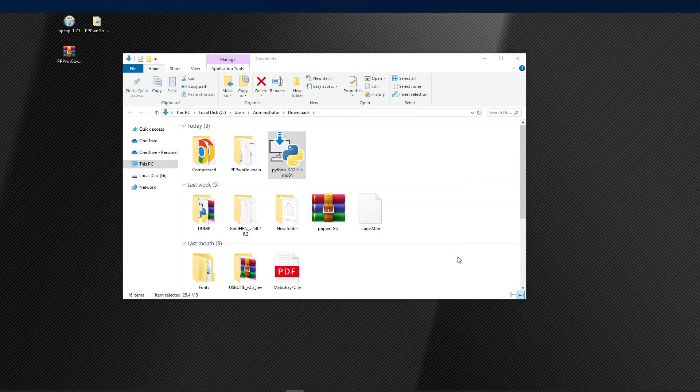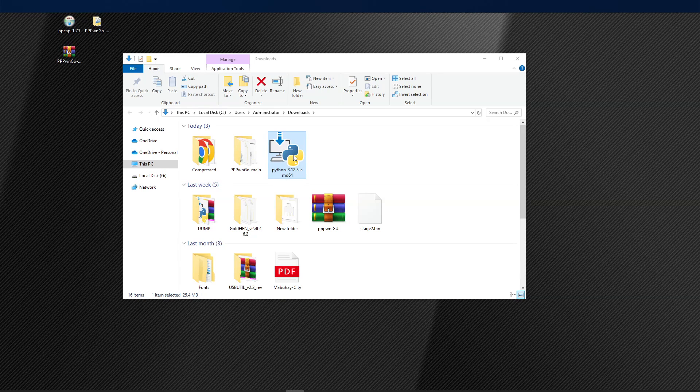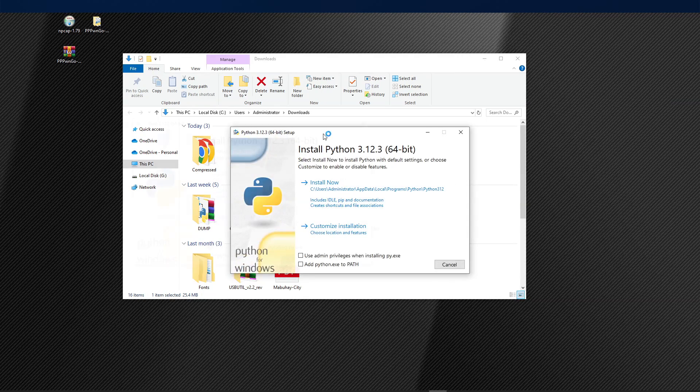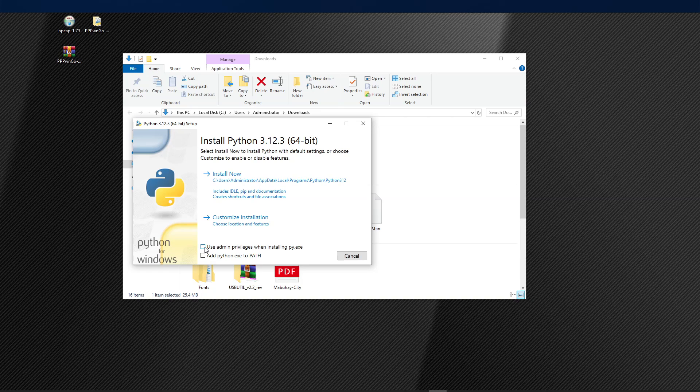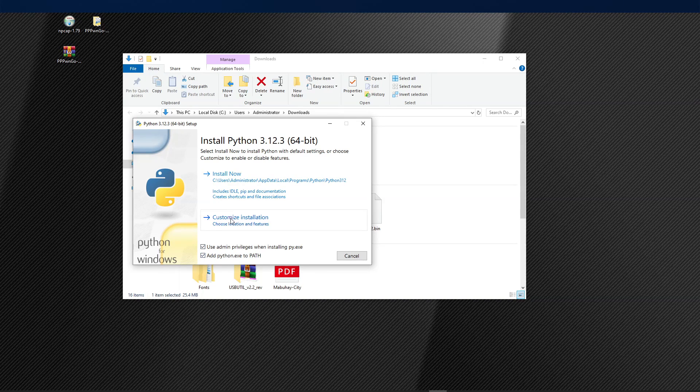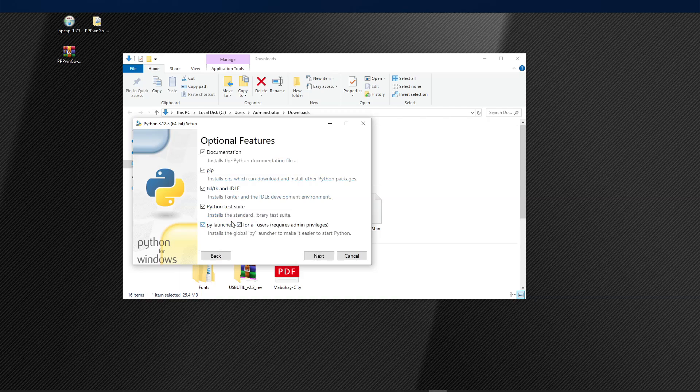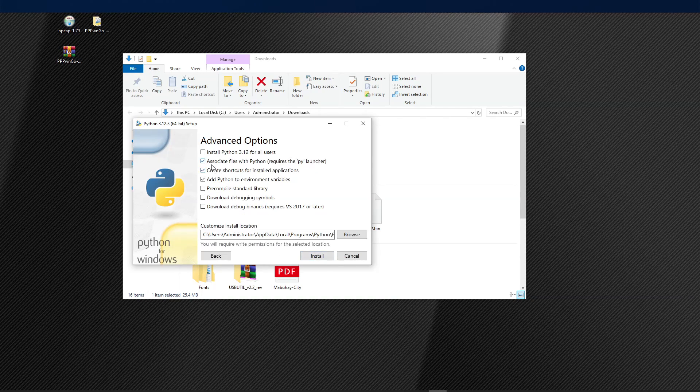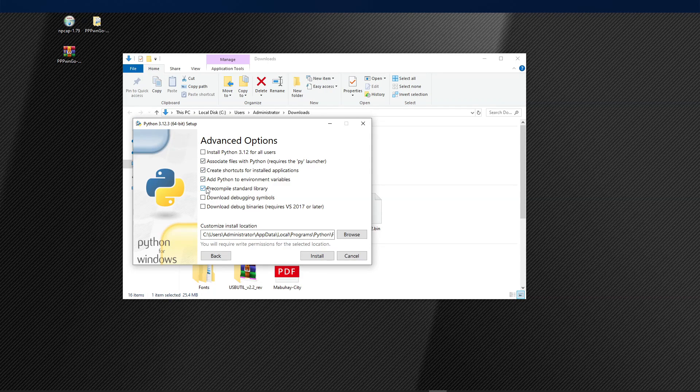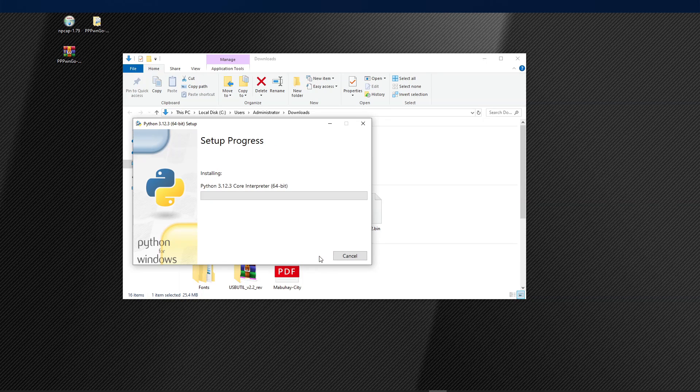Now let us go ahead and install Python. So just double-click on the application. Check on the two options below. Choose Customize Installation. Make sure everything is checked. Click on Next. And make sure the second, third, fourth, and fifth option are checked. Then click on Install.